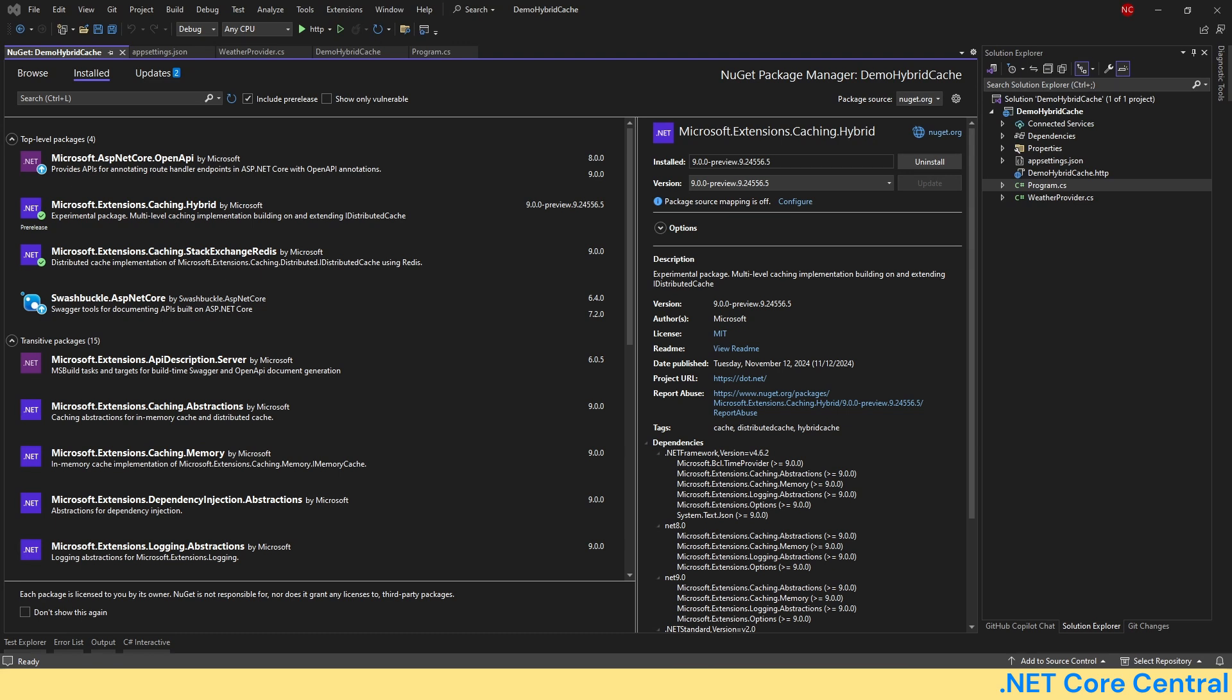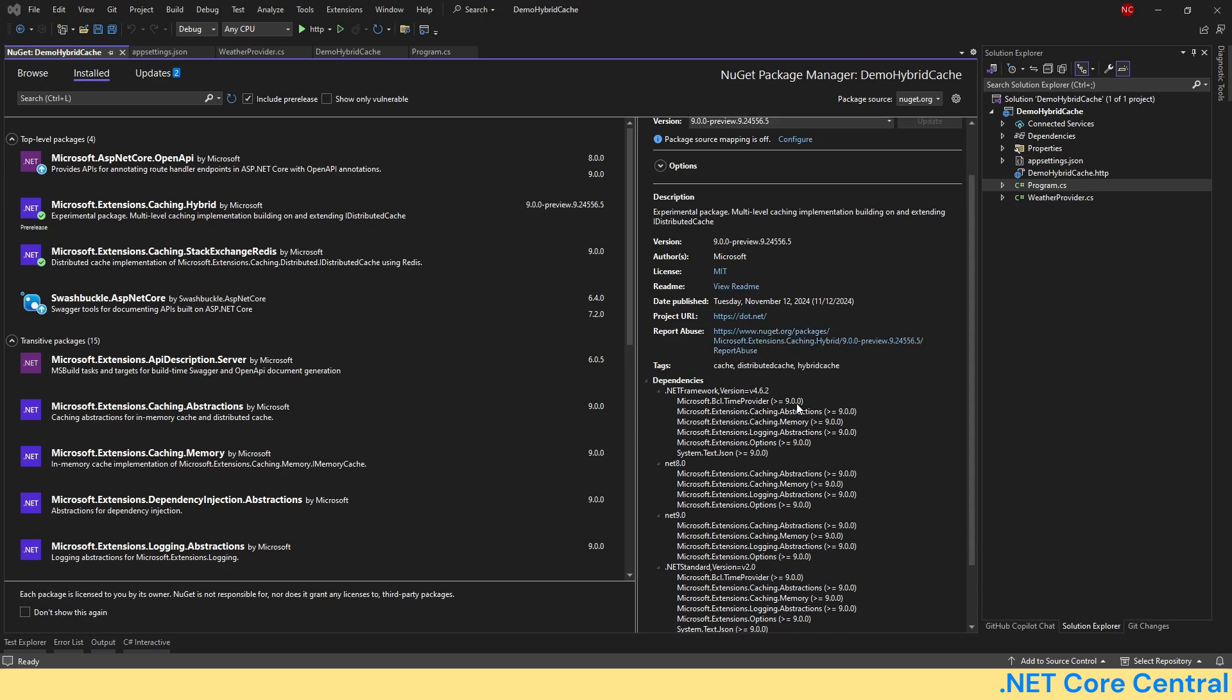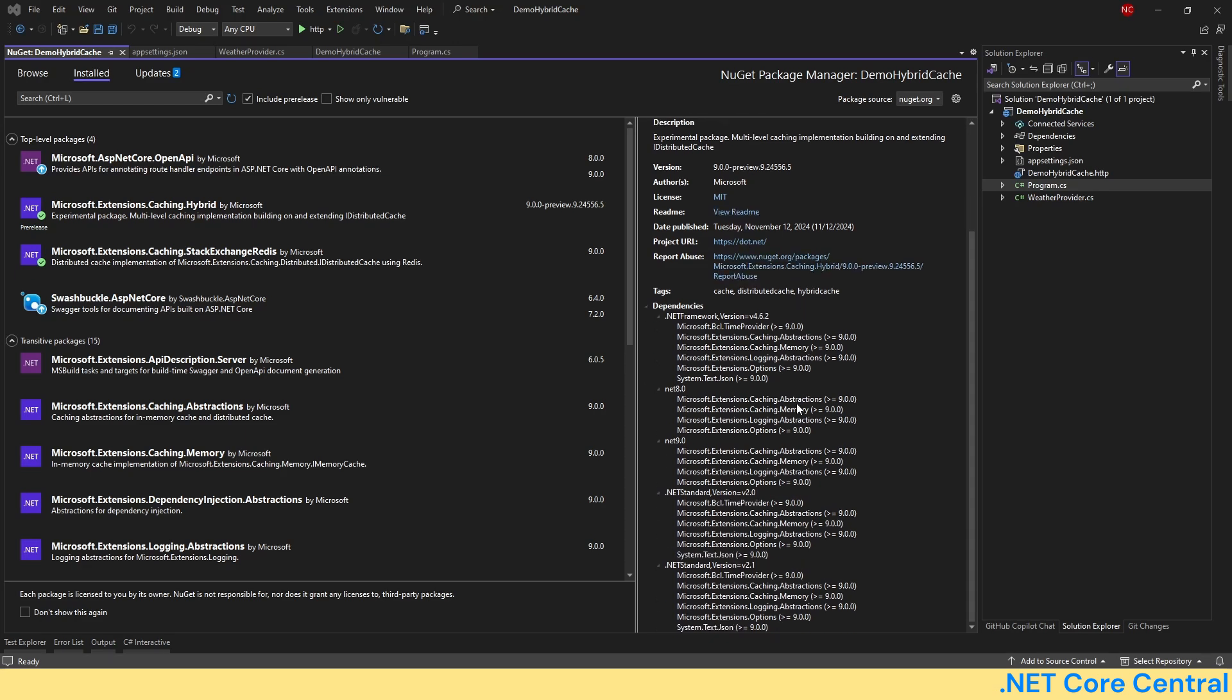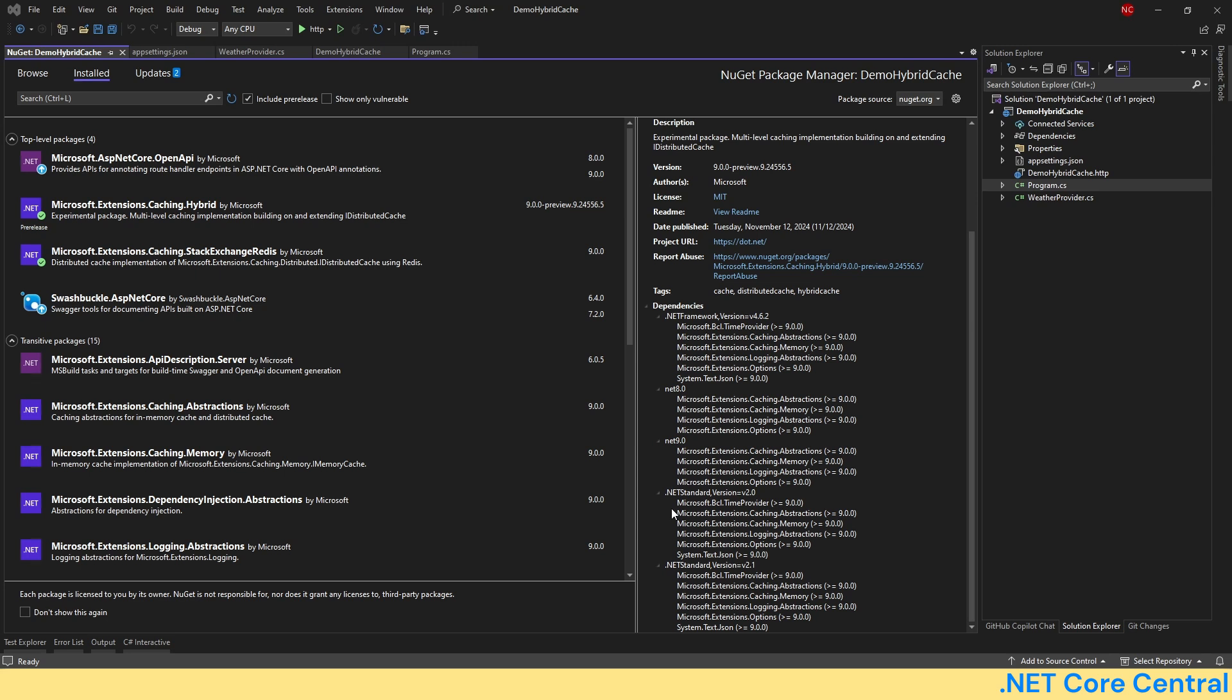This is a powerful caching mechanism and in my opinion it's very easy to use for web API performance. Now one thing to keep in mind though it is released with C Sharp 13, it can still be used with the older version of the framework. As you can see it supports .NET standard version 2.0 and 2.1, .NET 8 and 9, and the legacy .NET framework 462.